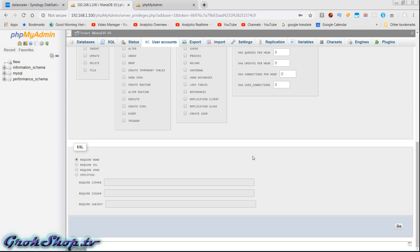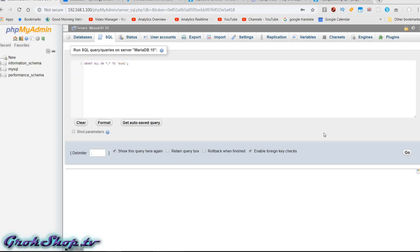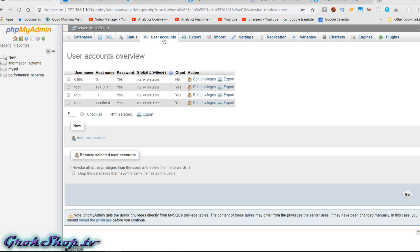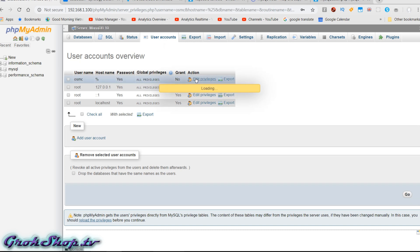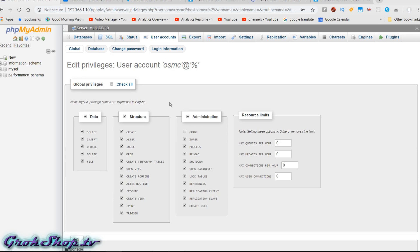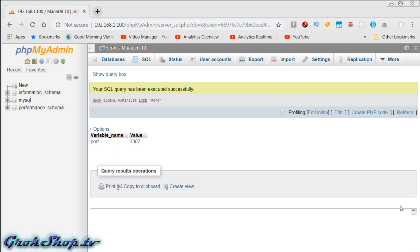Scroll down to the Go button, hit Go, and we have our new user — but he can't do much. So we'll head over to the SQL tab and enter some SQL to give him super-user privileges to create and manage the Kodi databases — I'll put that SQL in the description below. Then we click the SQL tab again and enter another query to get the port we'll use for our database. You can right-click and copy it — I'll put that SQL in the description below as well.